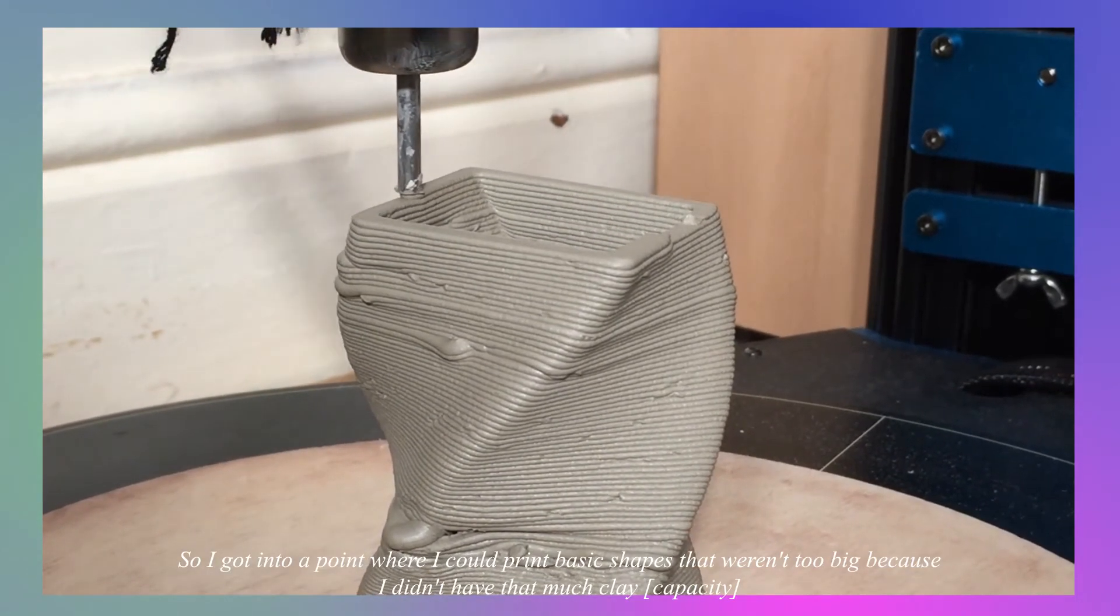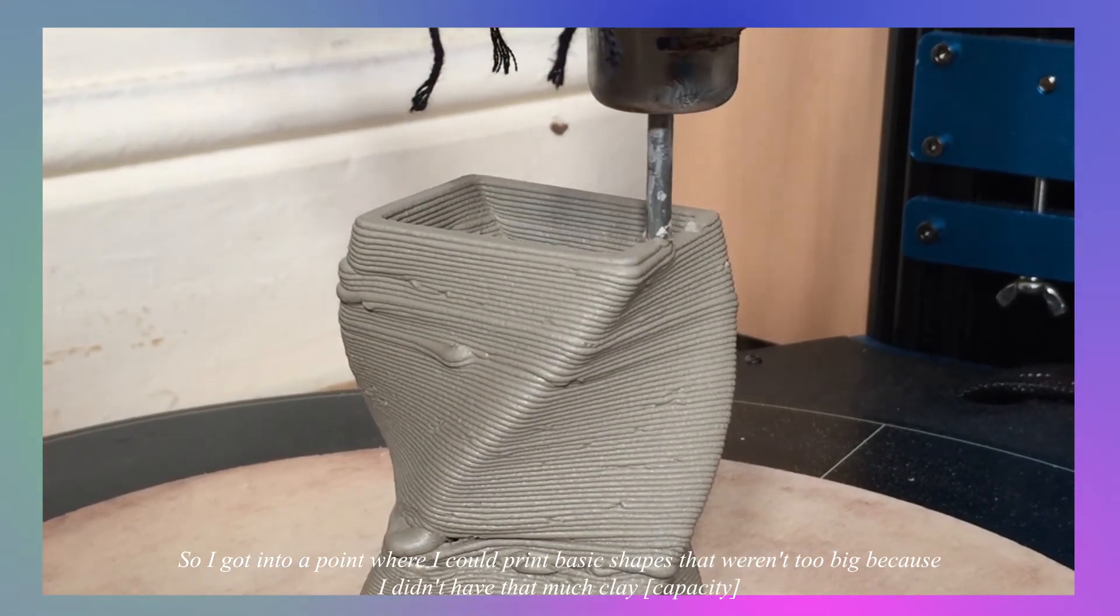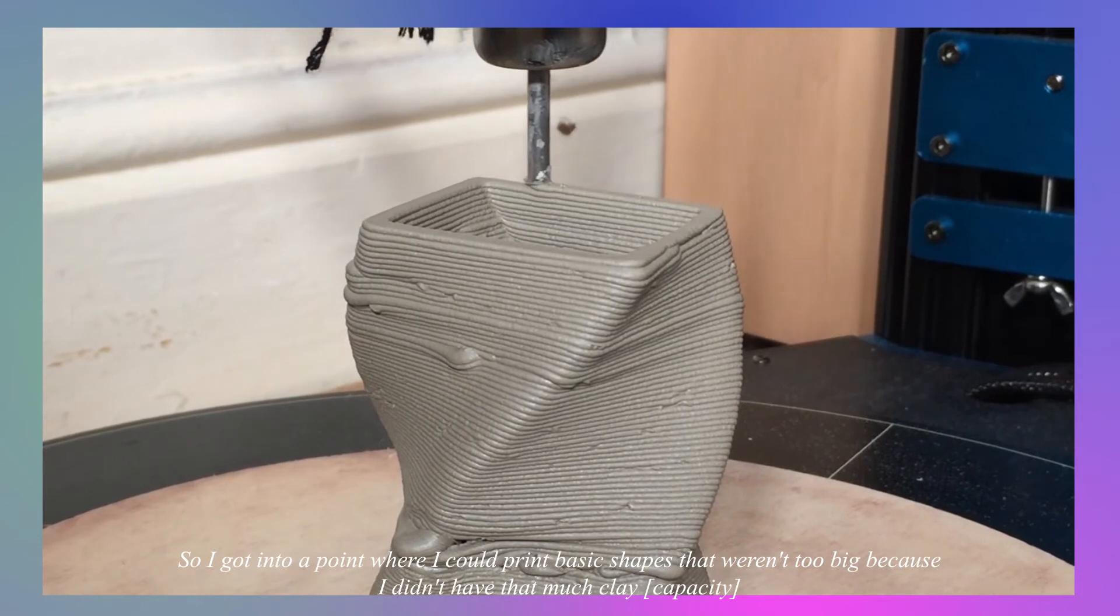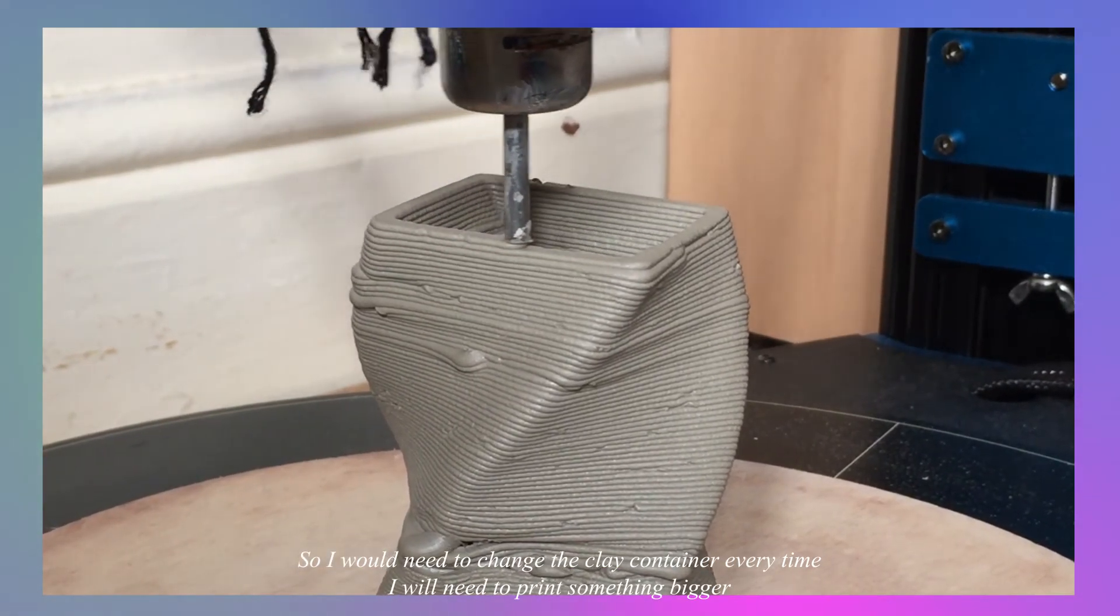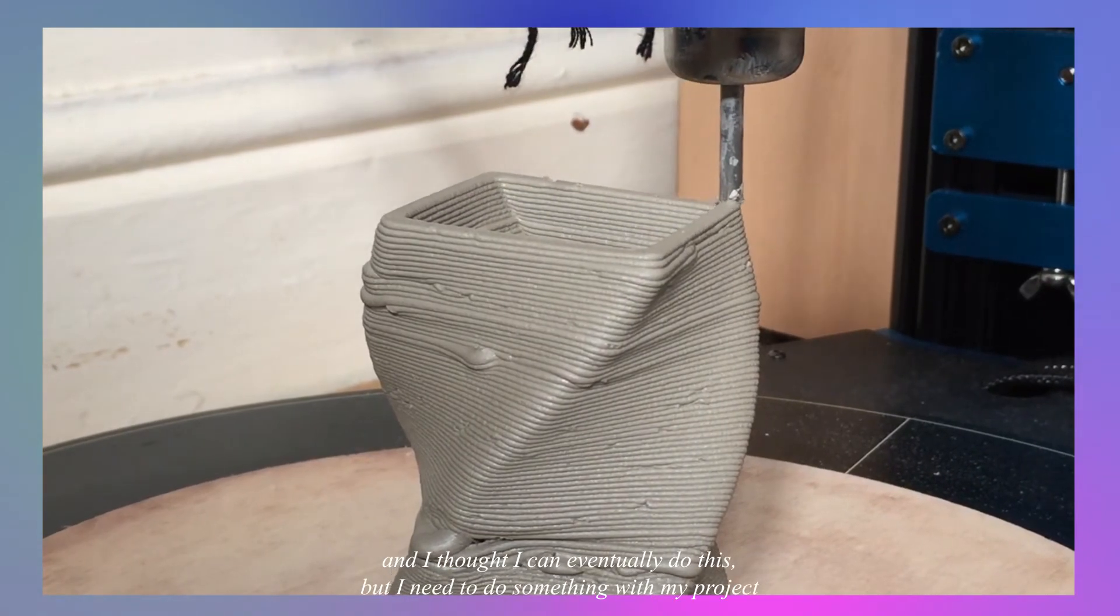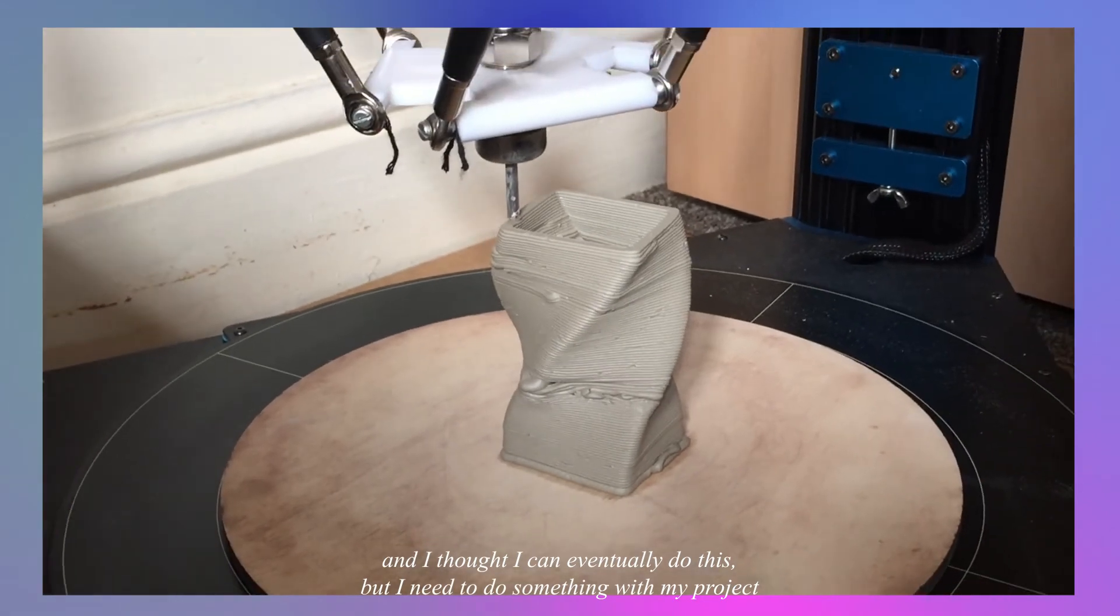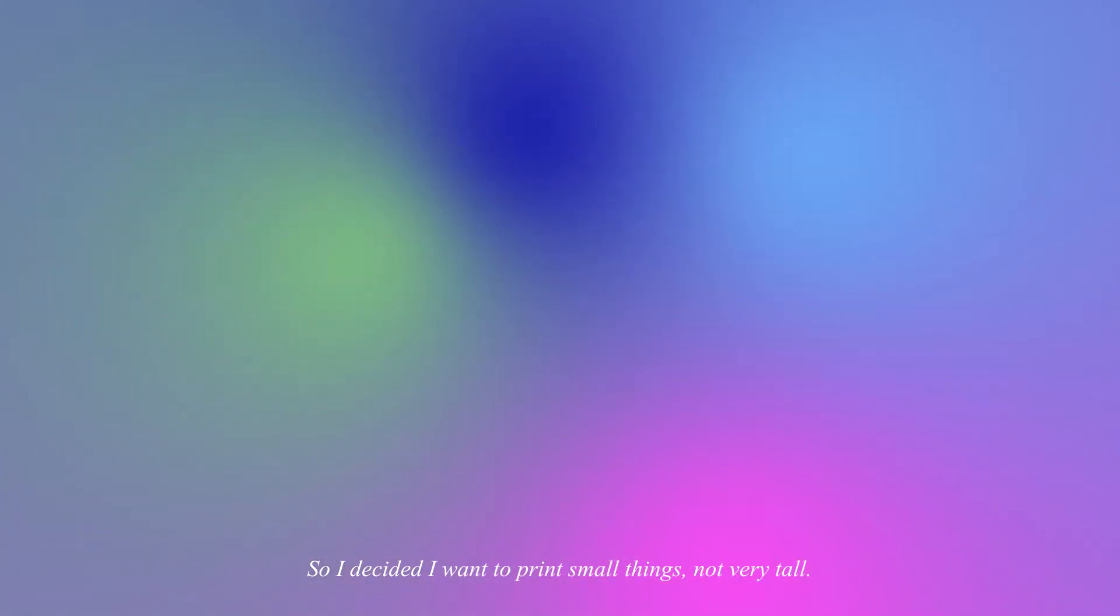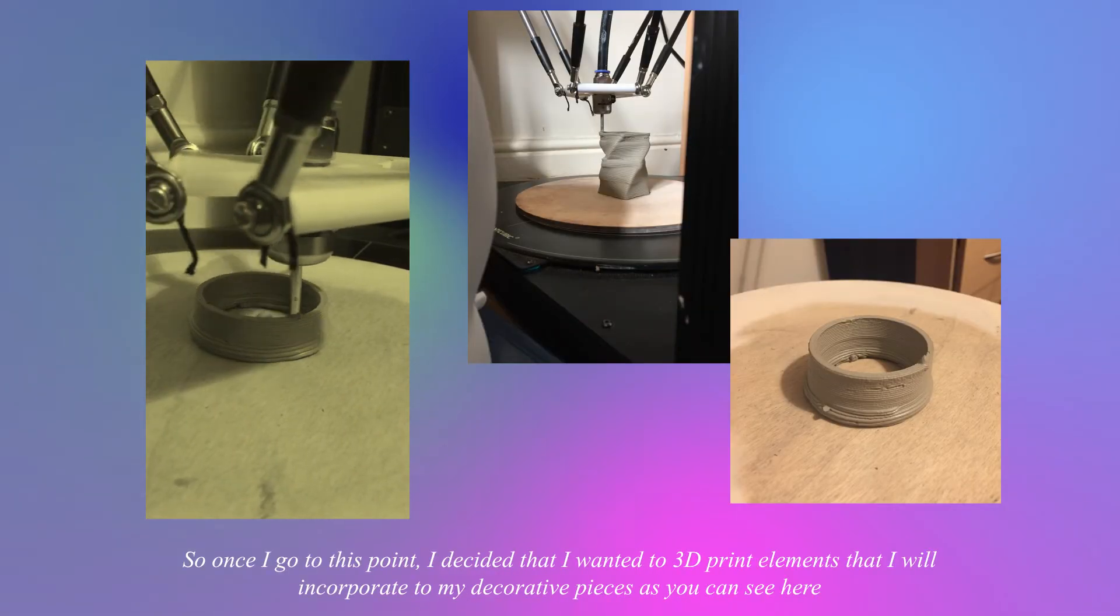So I got to a point where I could print basic shapes that weren't too big because I didn't have that much clay, so I would need to change the clay container every time I needed to print something bigger. And I thought I can eventually do this but I need to do something with my project, so I decided I want to print small things not very tall because I know this works.